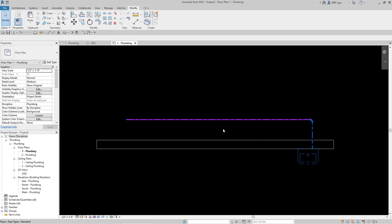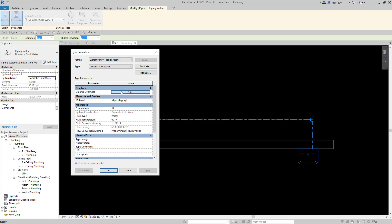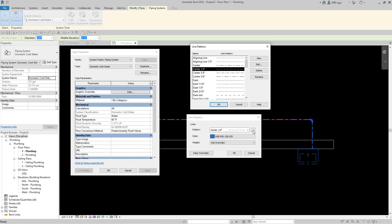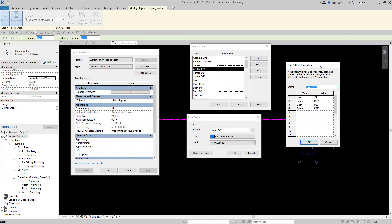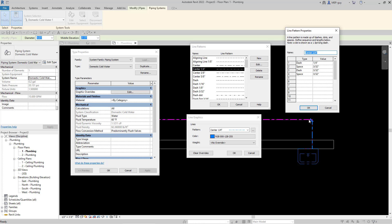Let's click back on the pipe, go to piping systems, edit type, click graphic overrides edit, and click these ellipses. This allows us to modify any of these line patterns that Revit has loaded. Let's go to edit because I want to look at what this pattern is comprised of. You can see it starts with a dash, that's the long piece, and you enter a value for the length. Then you have a space, that's the length of that space which is 3 over 32nd inch. Then another dash and another space.